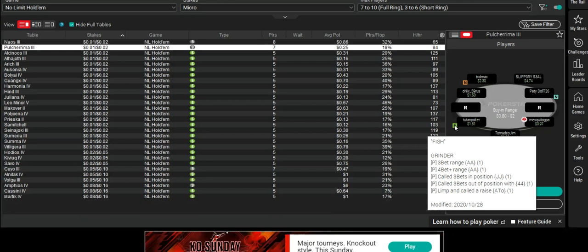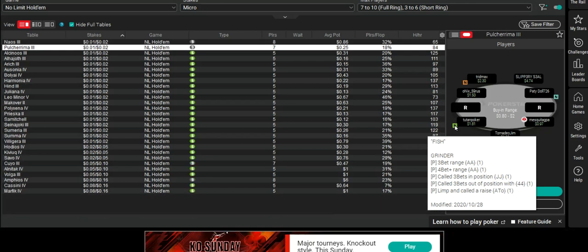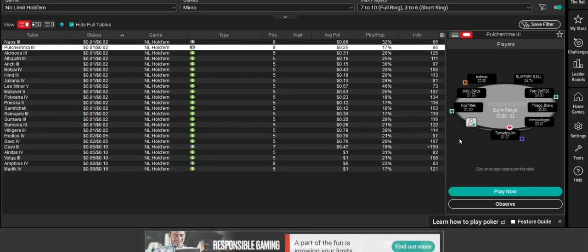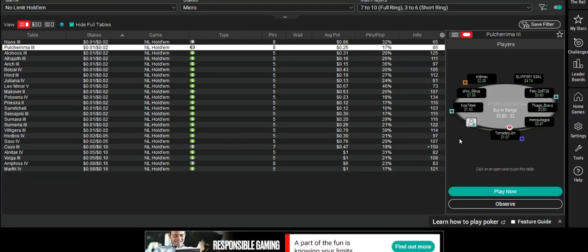He's a grinder. He plays multiple tables, which possibly explains why he plays those good hands, because he hasn't got the time to play other hands.